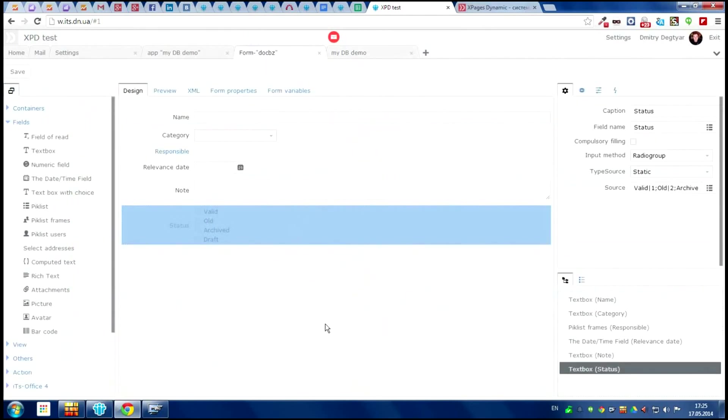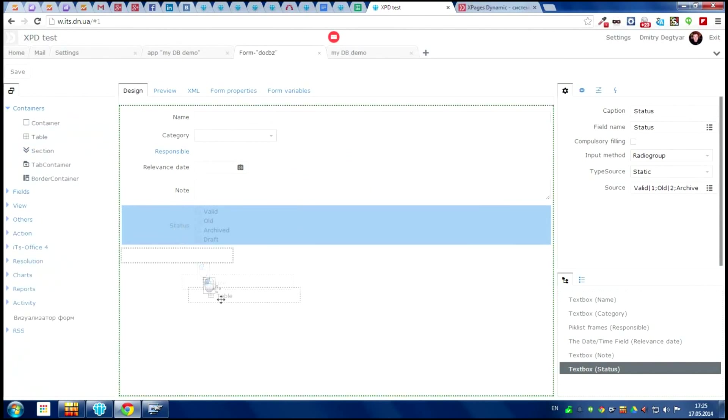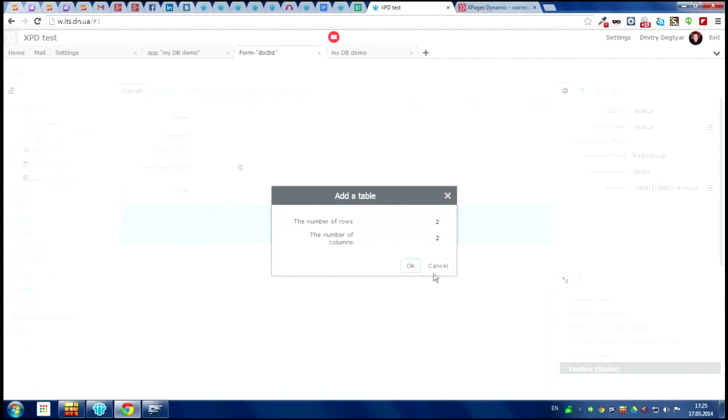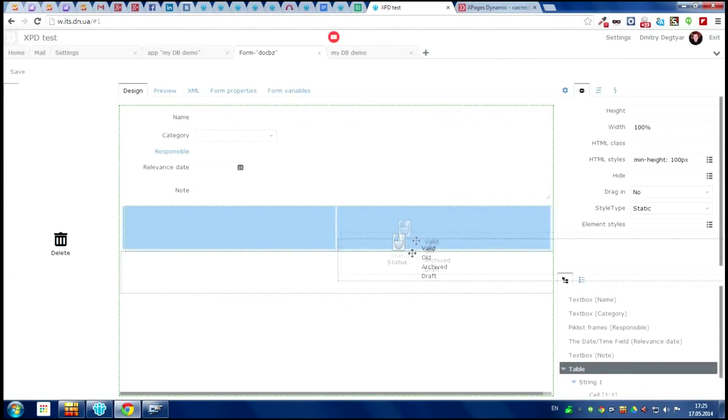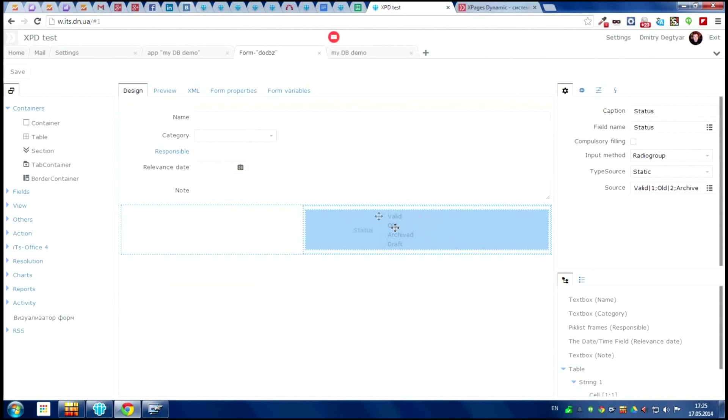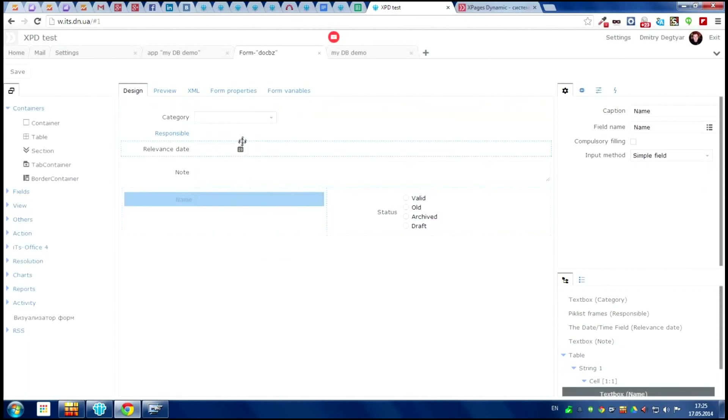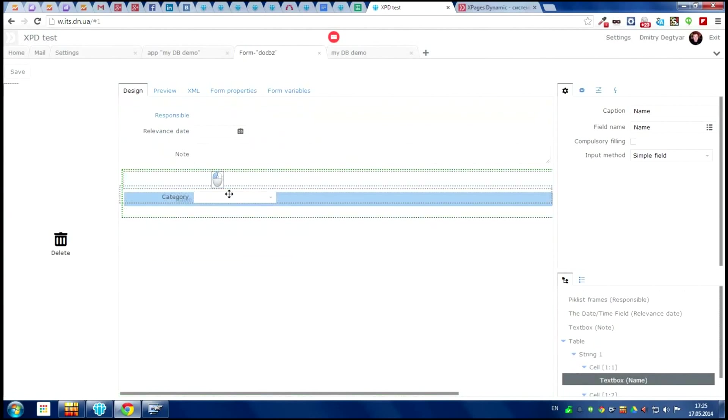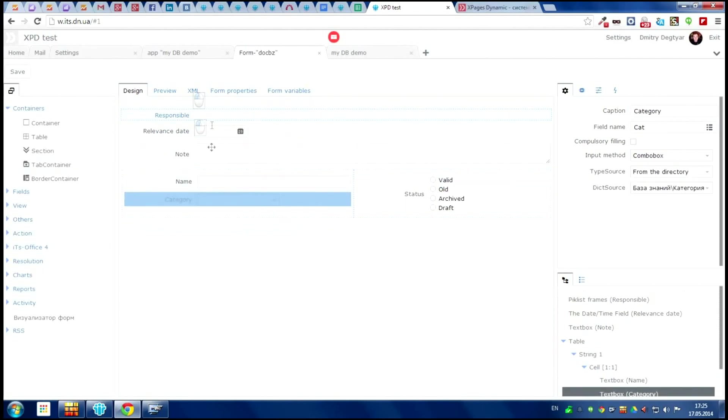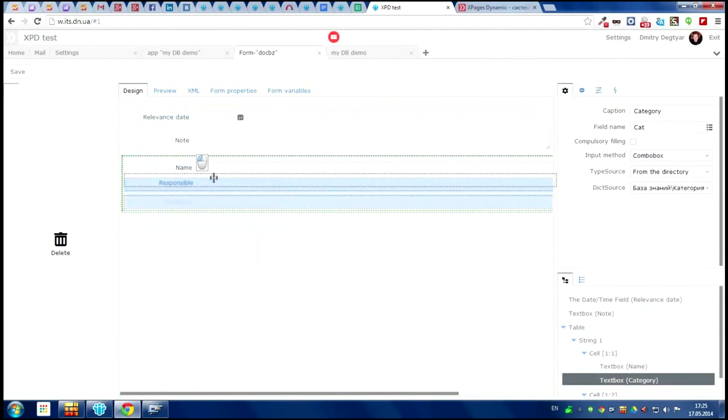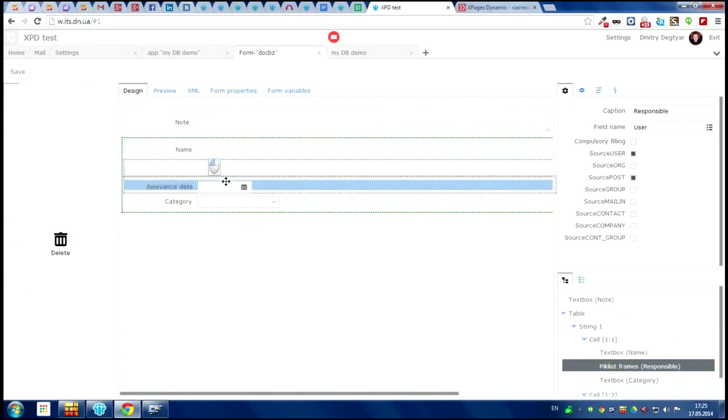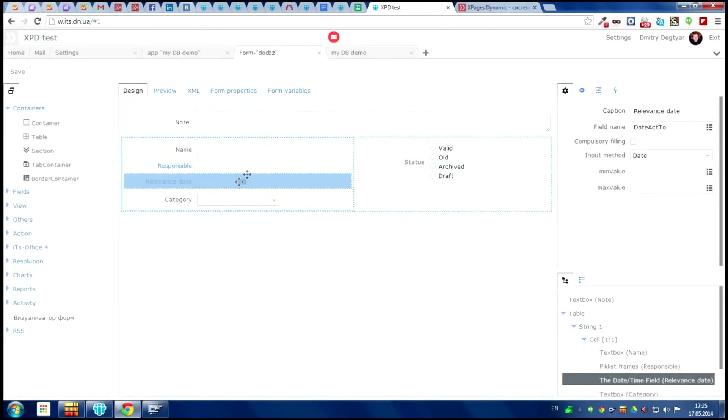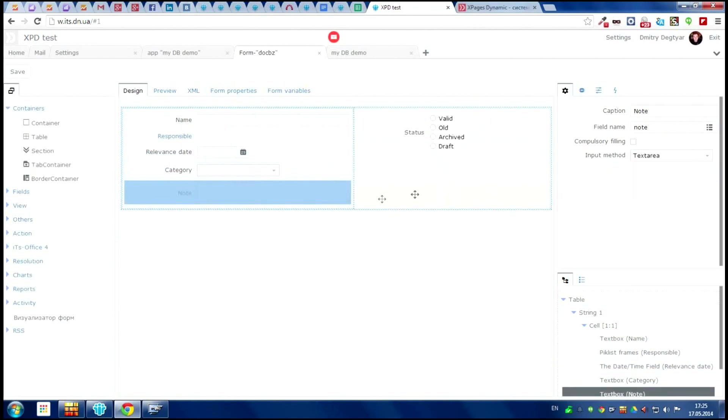Let's make the interface more comfortable. For this we create table with two columns, something like this, and put everything in these columns. It looks pretty good.